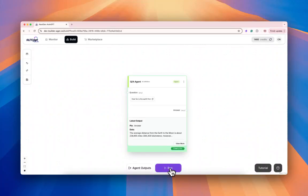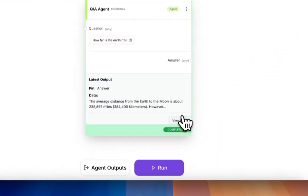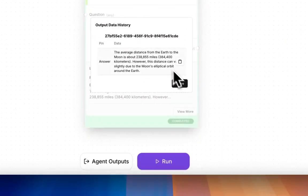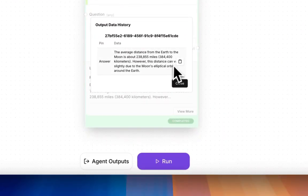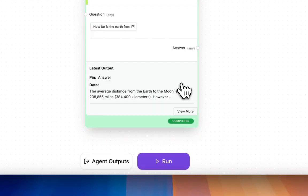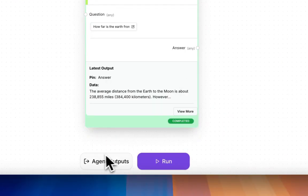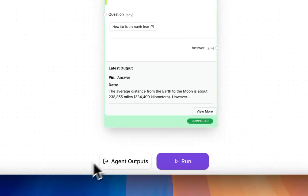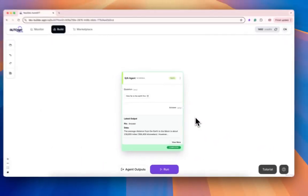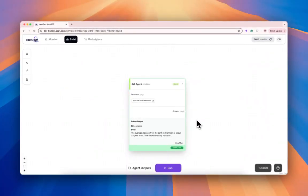You can make this more complicated by adding multiple different agents and string them together. But if we click view more, there's the output. And there you go. This is how you can create an agent as a block.